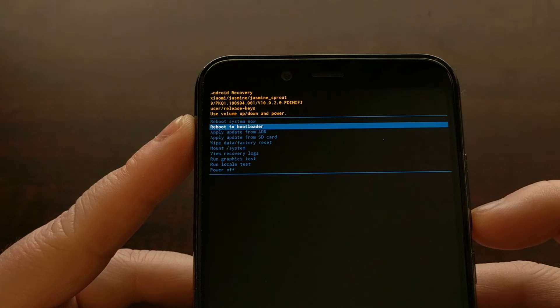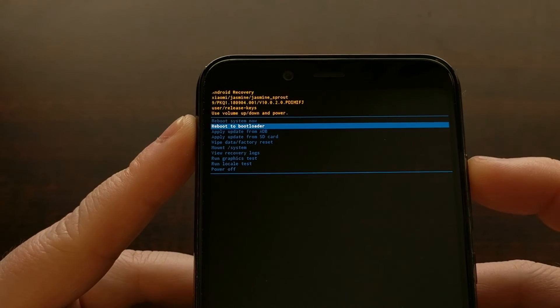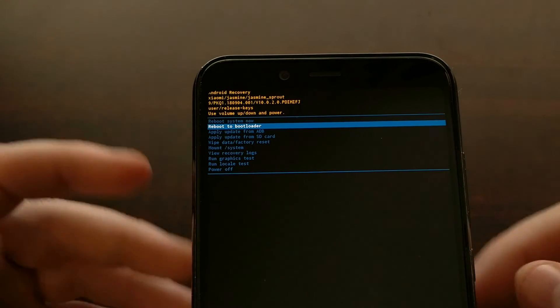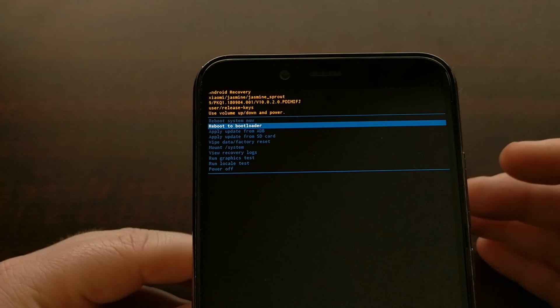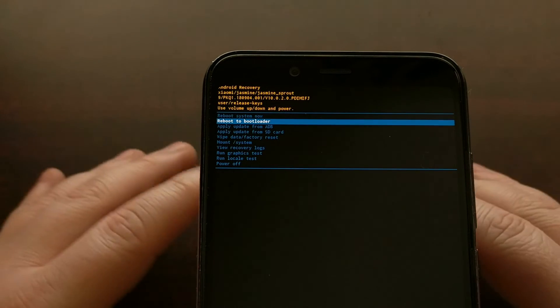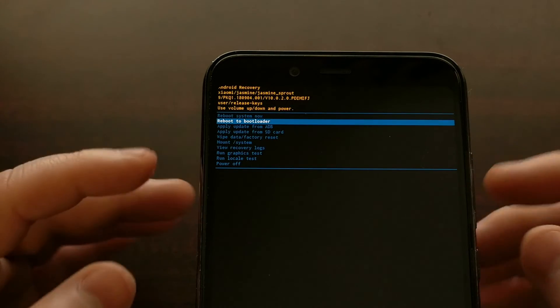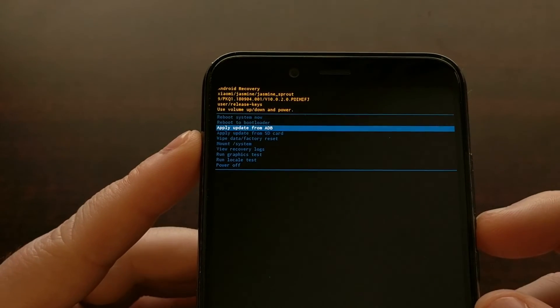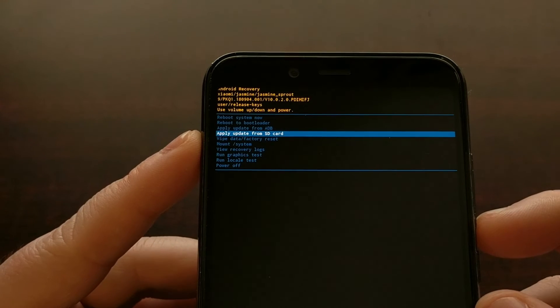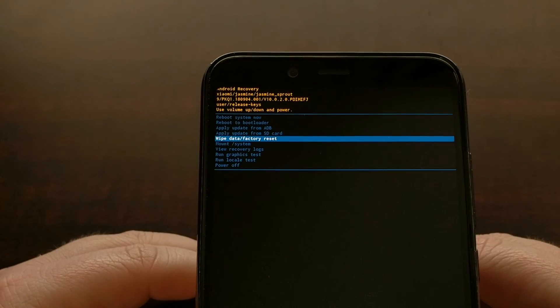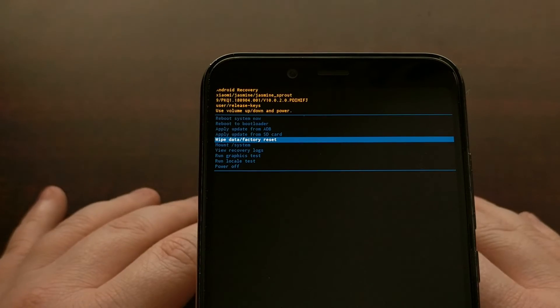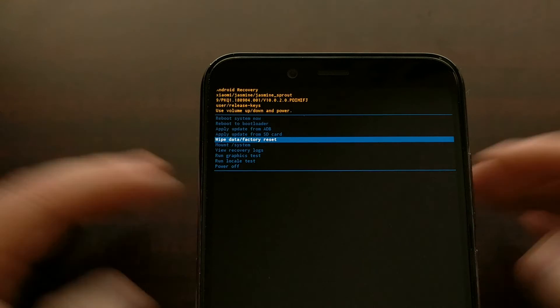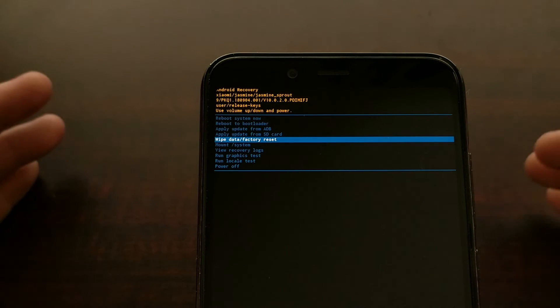So if you just accidentally boot into recovery mode, or if you have done something while you are in recovery mode, such as done a factory data reset, and you want to boot back up into Android...